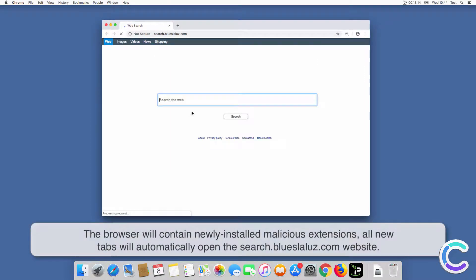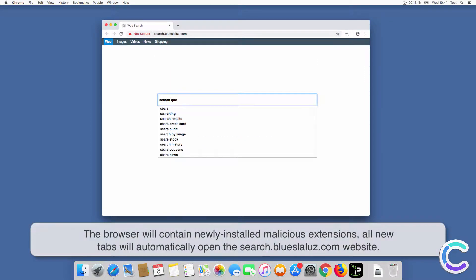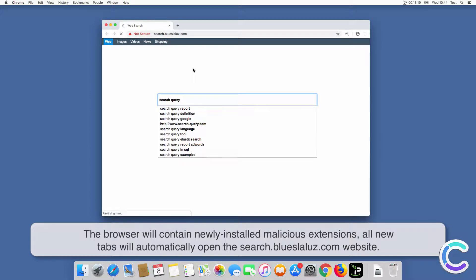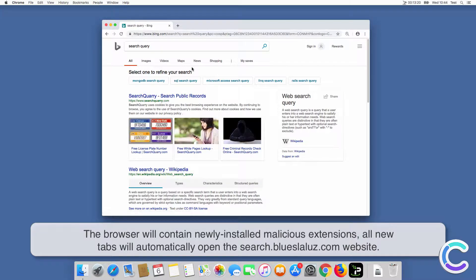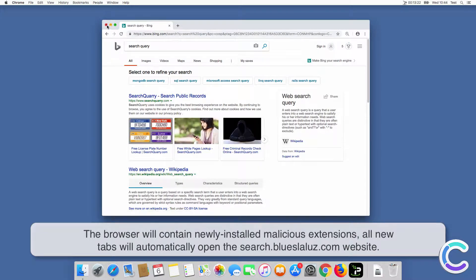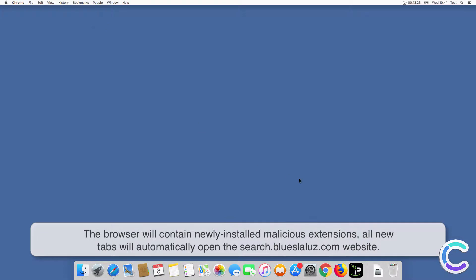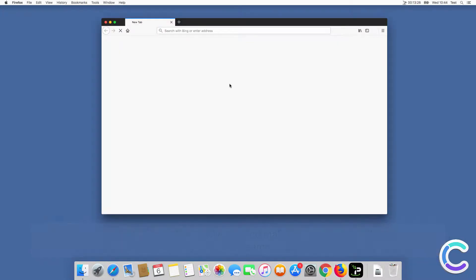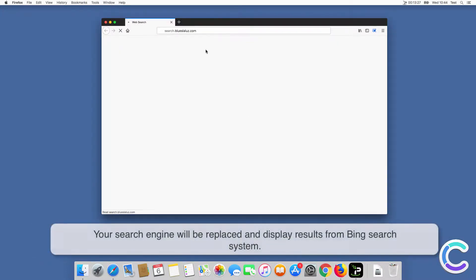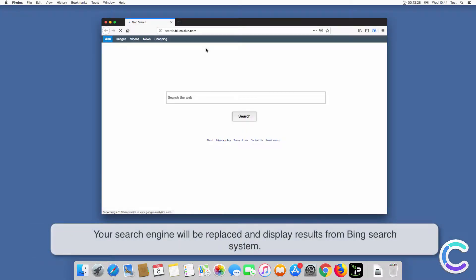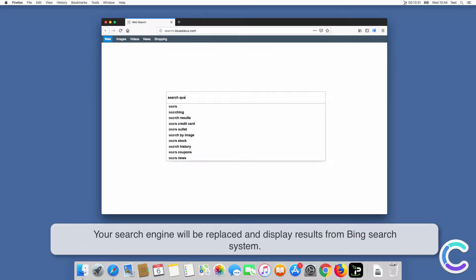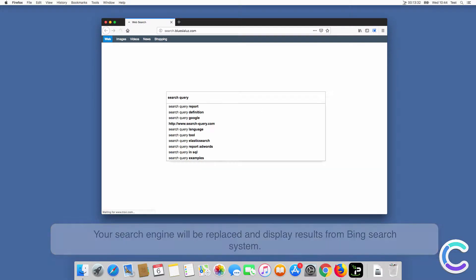After successful installation the browser will contain newly installed malicious extensions, all new tabs will automatically open the SearchBlueSlaloose.com website. Your search engine will be replaced and display results from Bing search system.